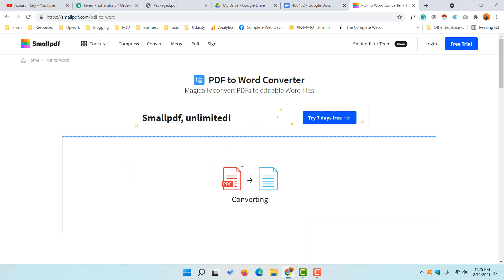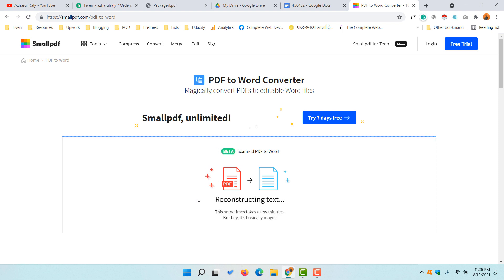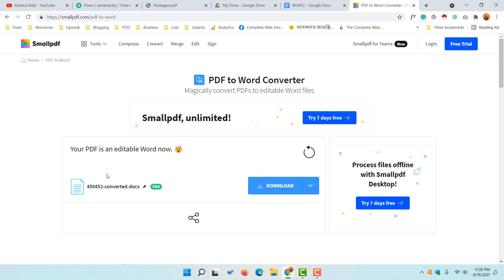Let's click on that option. It's going to start converting our file and it might take around 10 to 15 seconds. Let's wait while it's being converted — and here we go! Scanned PDF to Word, it's already been converted within about 10 seconds.